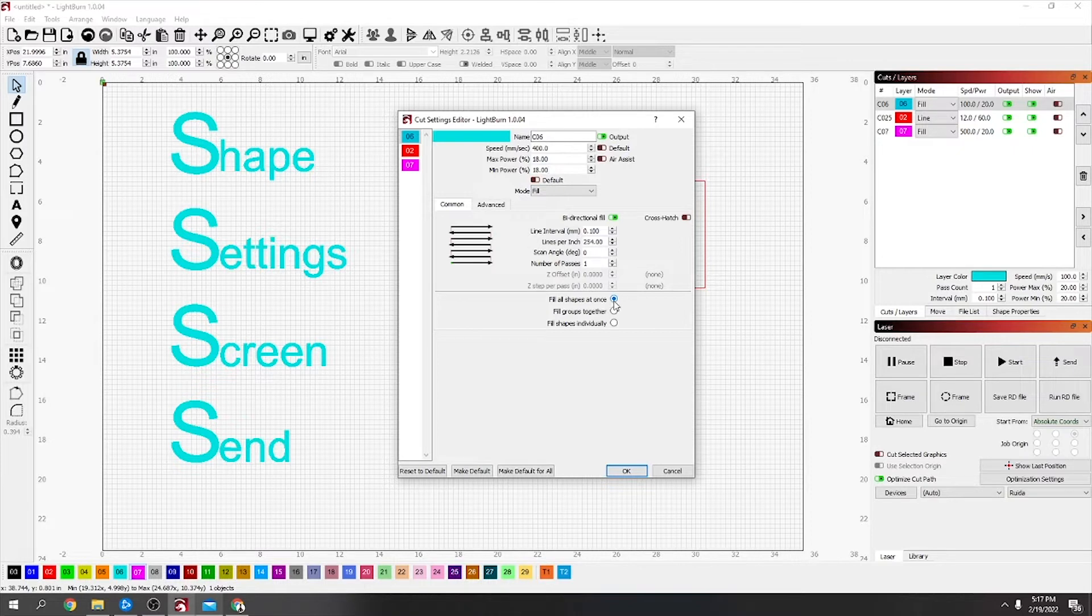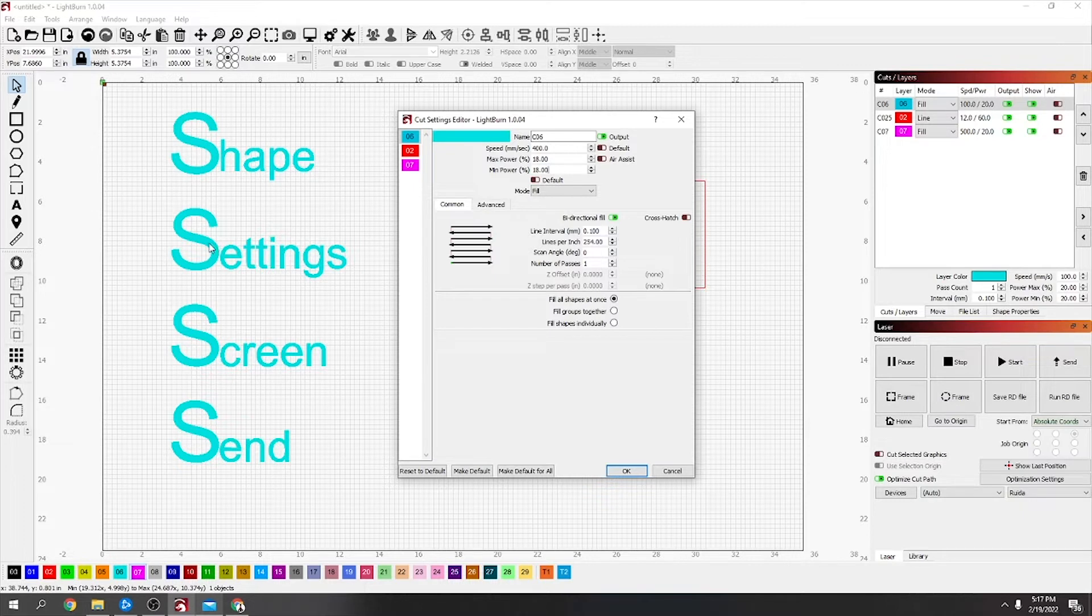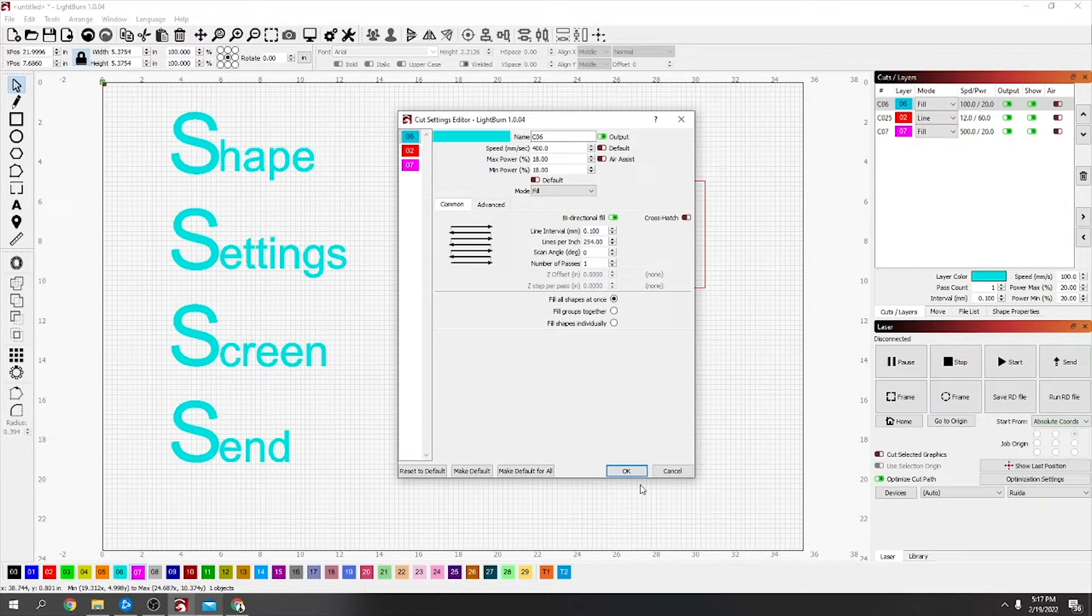When you get to a line, you do. I've got it on fill all shapes at once, which would start from the bottom. If you put all shapes individually, mine, these are drawn out differently, so it would do this and then this. Sometimes it can make a big difference, but anyway, just as a simple one to send.